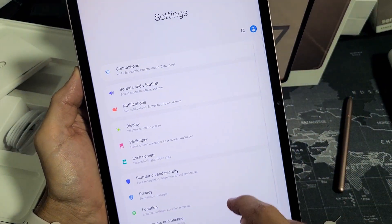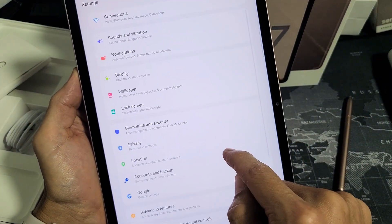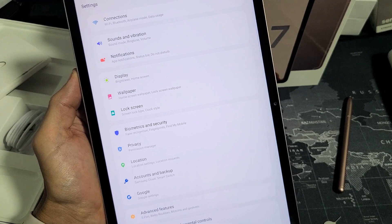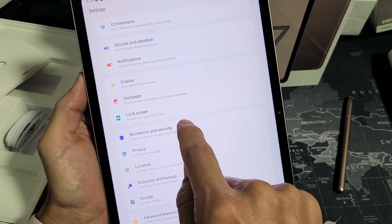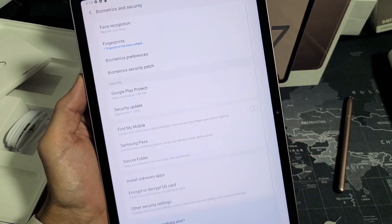From here, you want to scroll down and look for biometrics and security, which is right here. Let's tap on that.